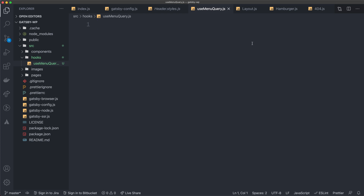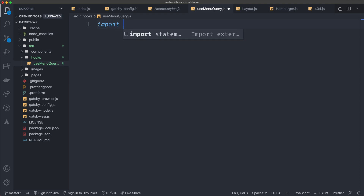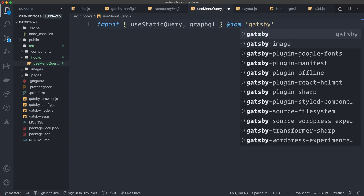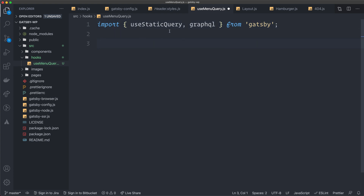For this custom hook, we're going to use something called 'useStaticQuery' from Gatsby. We import 'useStaticQuery' and also 'graphql' from Gatsby — it's built into Gatsby. The 'useStaticQuery' hook is provided by Gatsby for creating static queries. Gatsby has two types of queries: page queries and static queries. The main difference is that static queries can't have dynamic variables, whereas page queries are tied to a page and allow you to send in variables to make the query dynamic. That's the main difference between them.